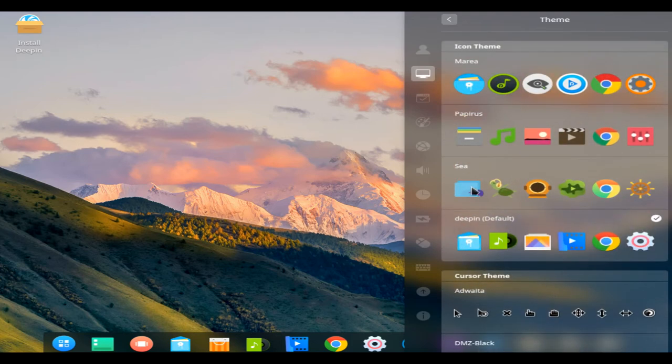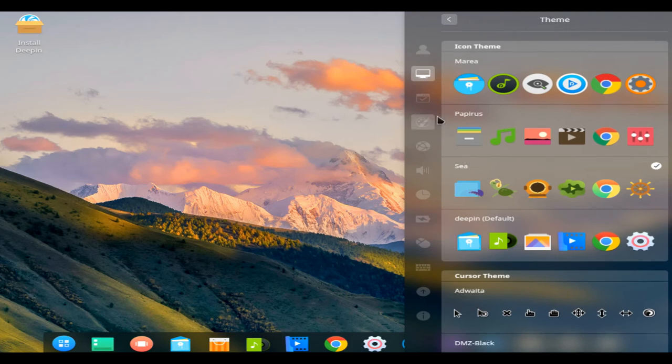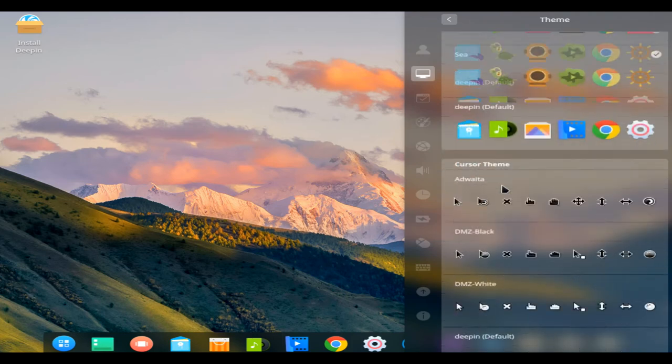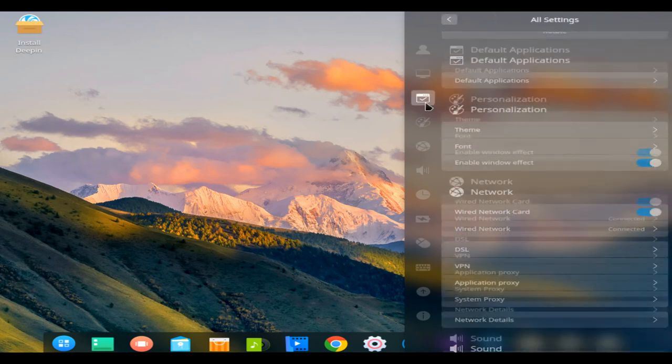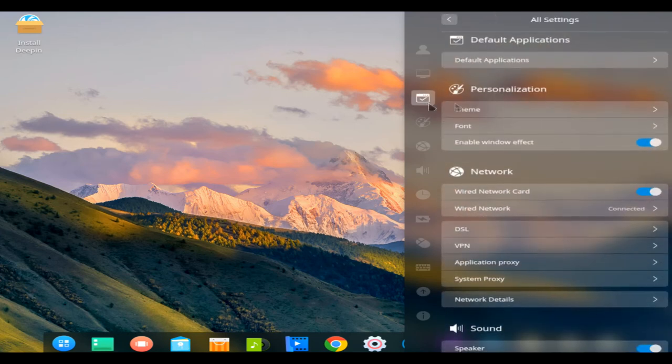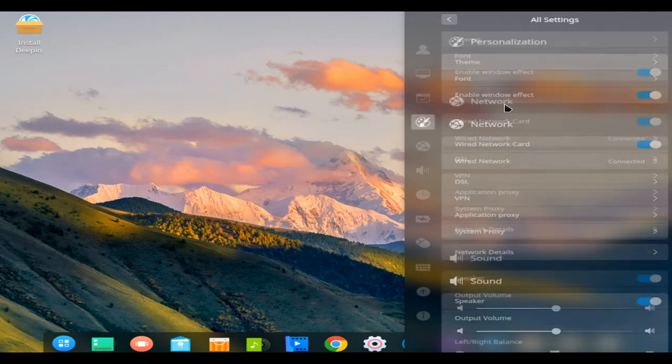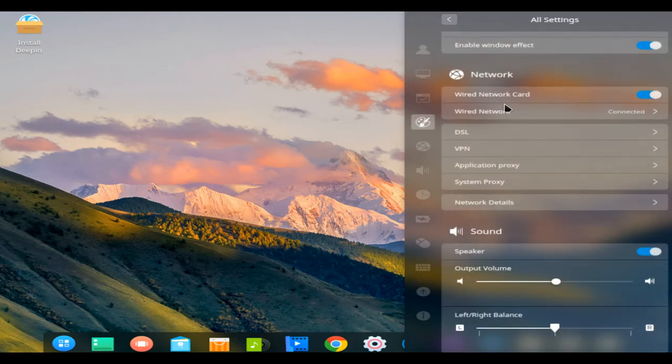This version improves on last year's Deepin 15.5 release in a number of ways, chucks in a new look app launcher, and includes a crop of core app updates for good measure. The new release, Deepin 15.6,